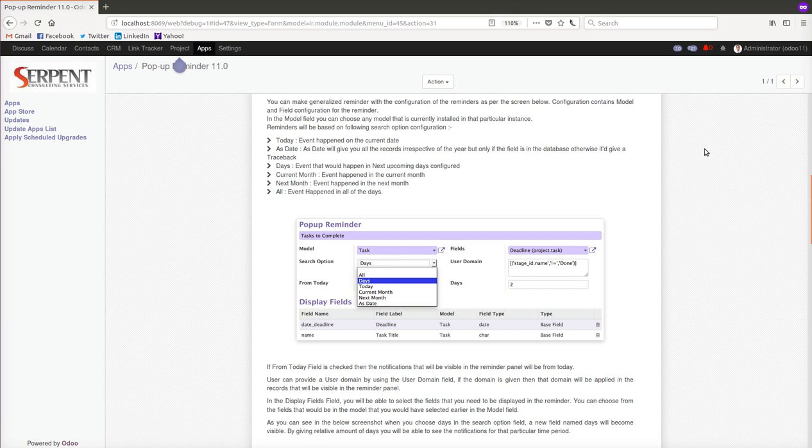For example, you want to see the tasks which are missed, you want to see the passport expiry in the coming next month, or you can look at various leads which are waiting for the next action to be done after one or two days.